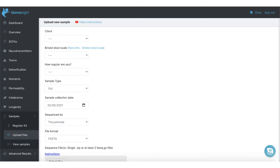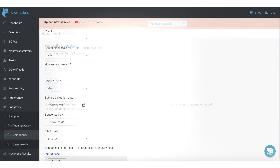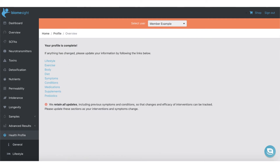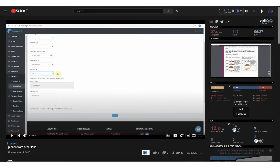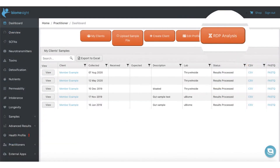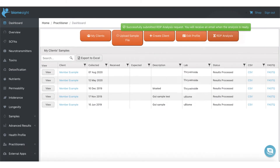We support the processing of 16S rRNA sequence samples for regions V3, V4, or V3-V4. This process will take around 10 minutes to complete. Furthermore, you can request an additional analysis using the RDP analysis pipeline. RDP gives you an alternative analysis using a different sequence database.